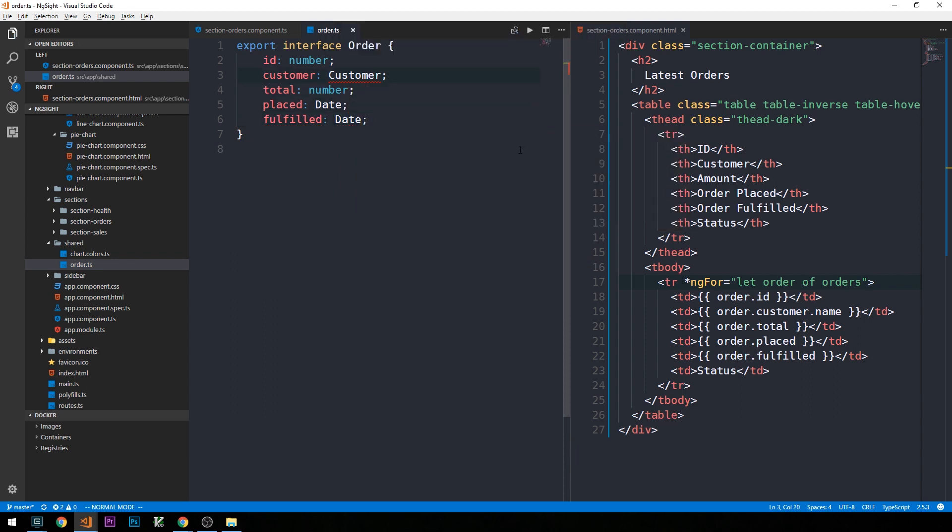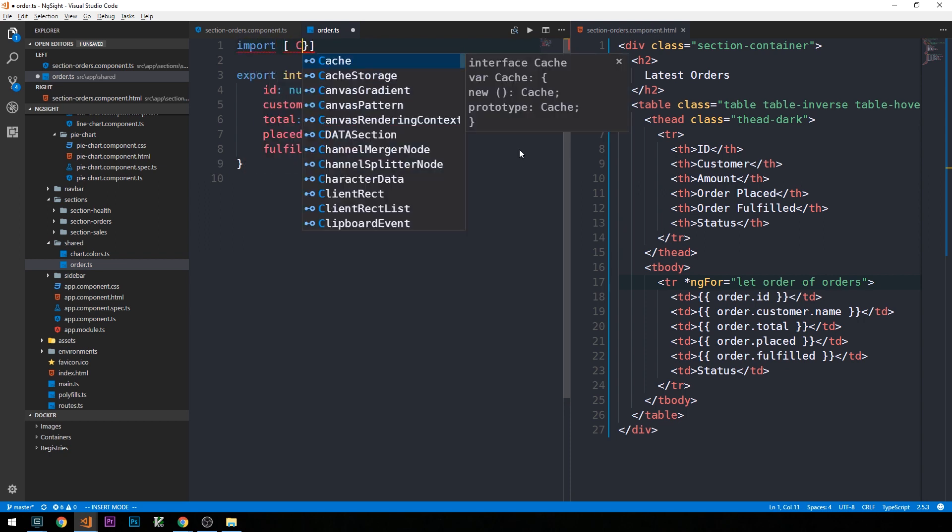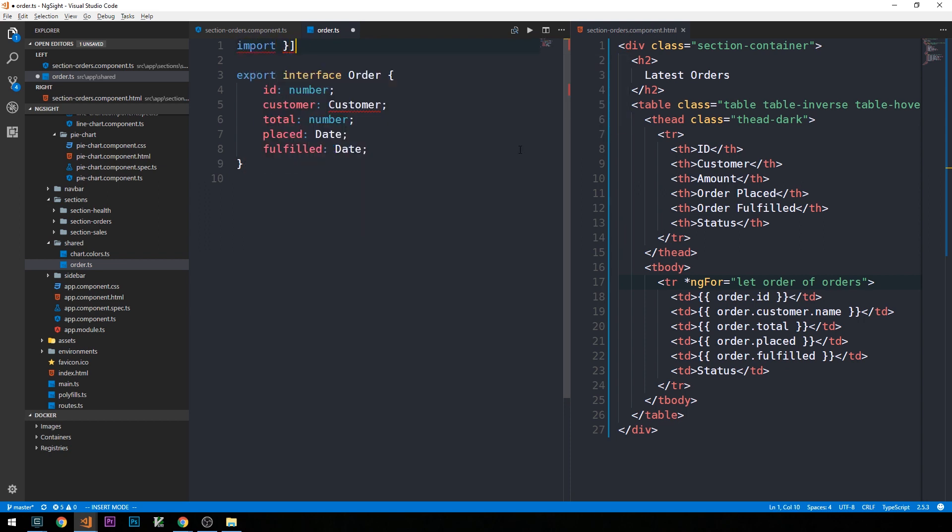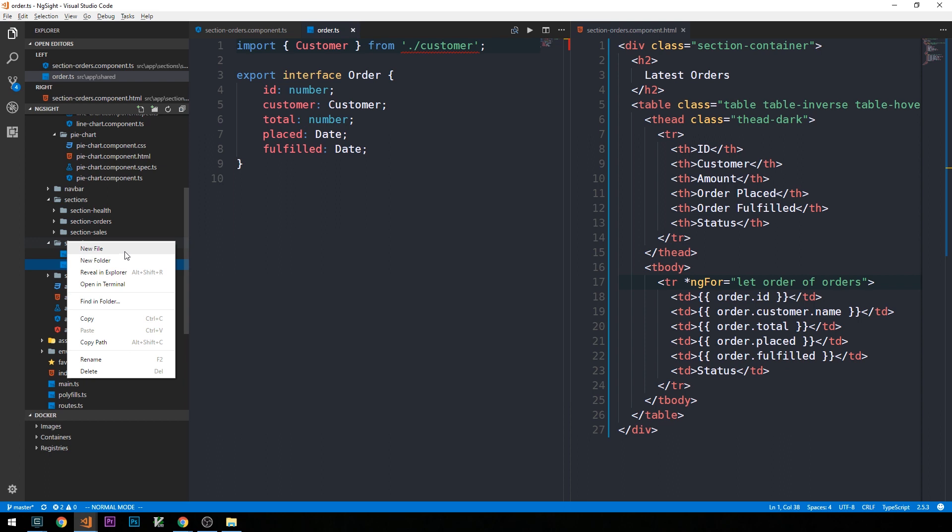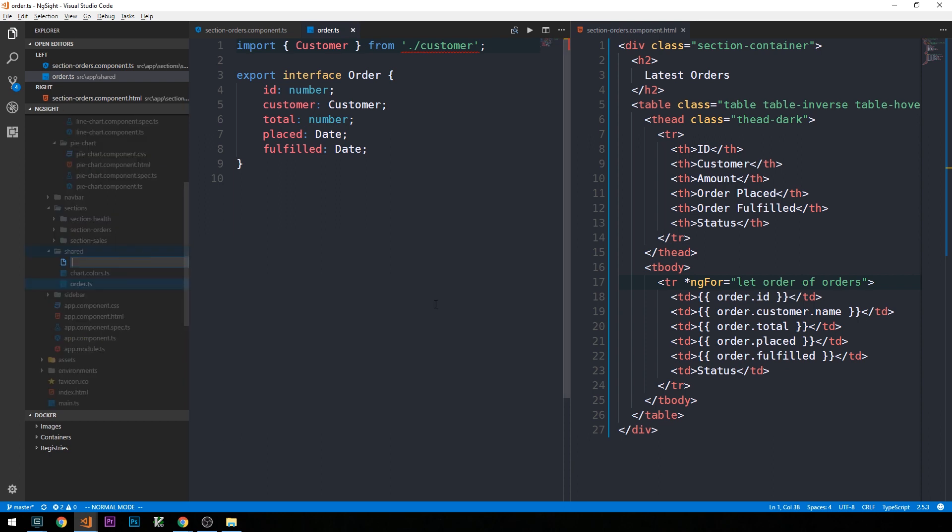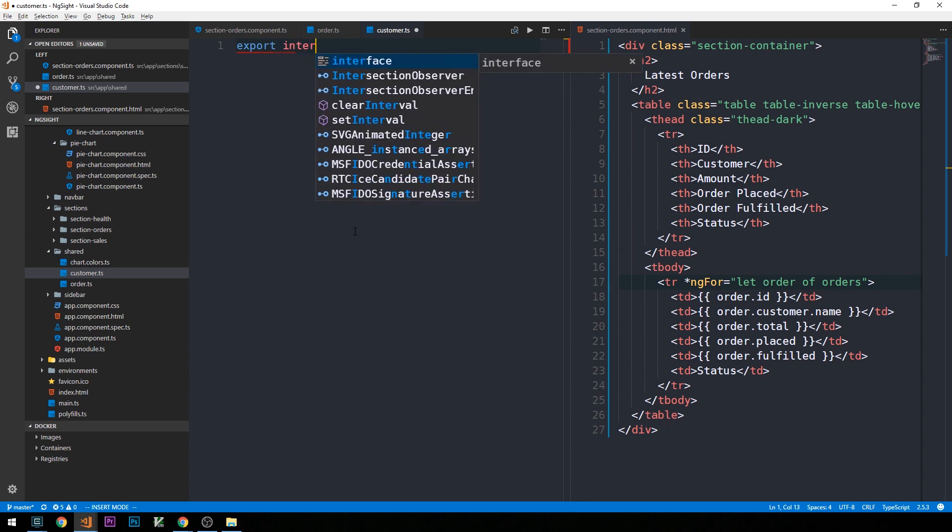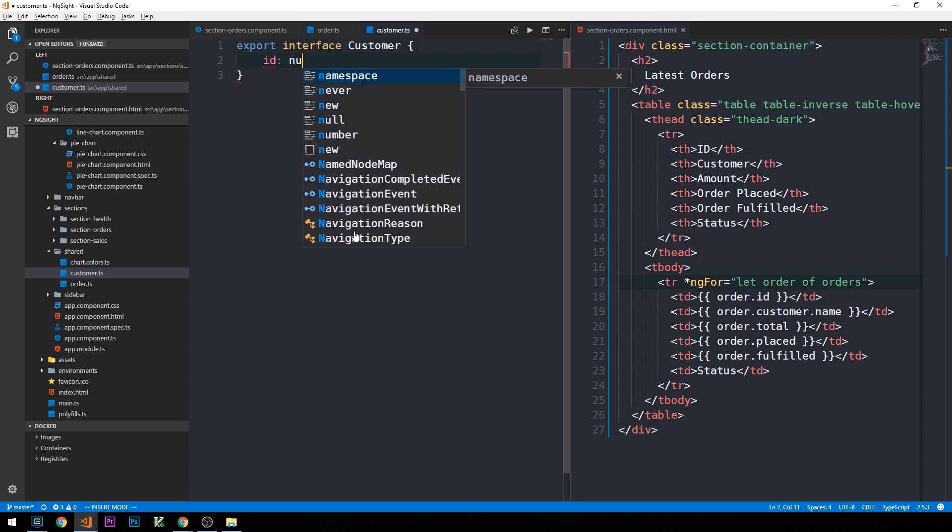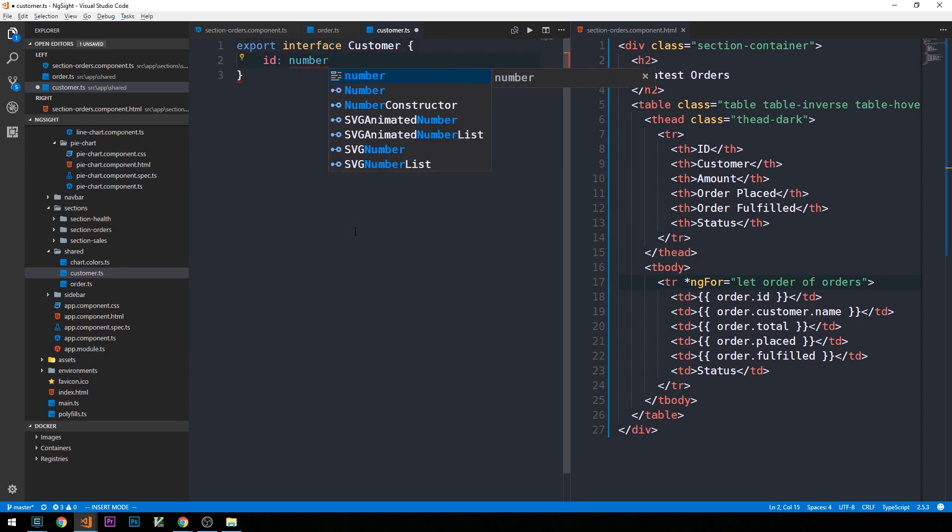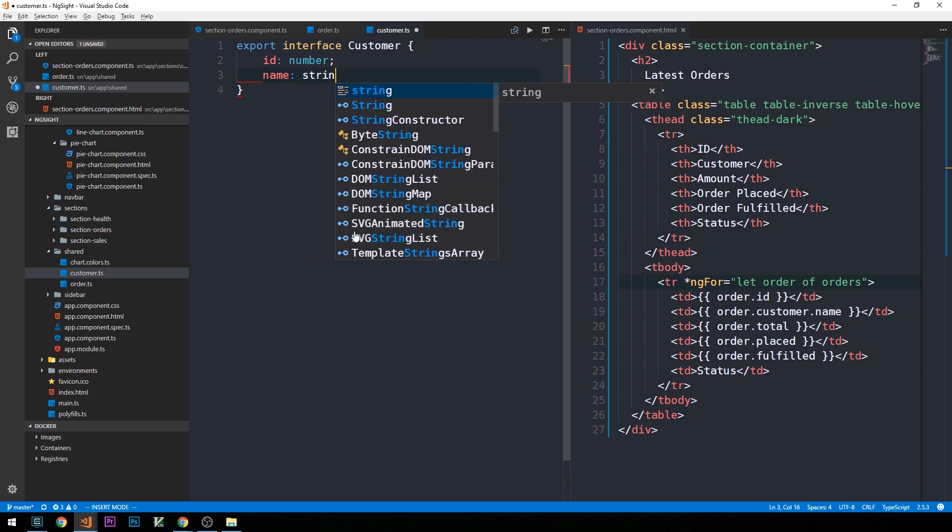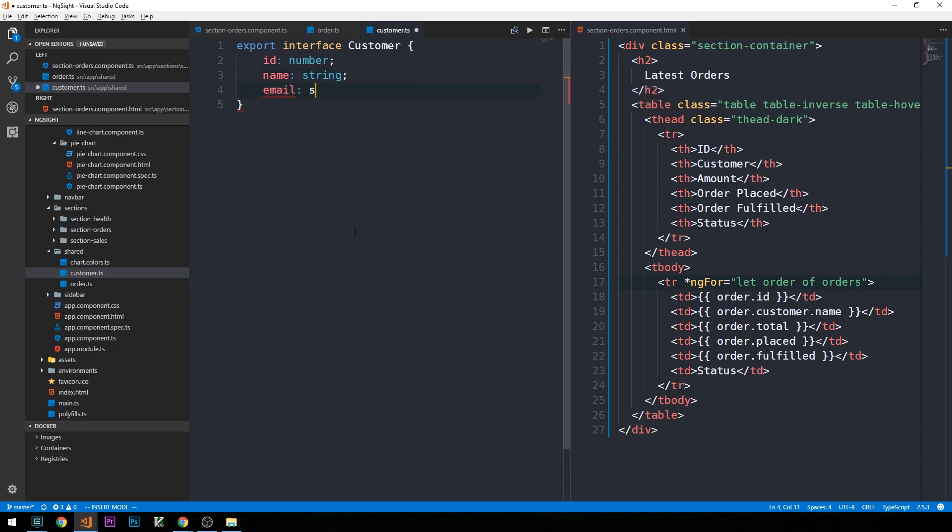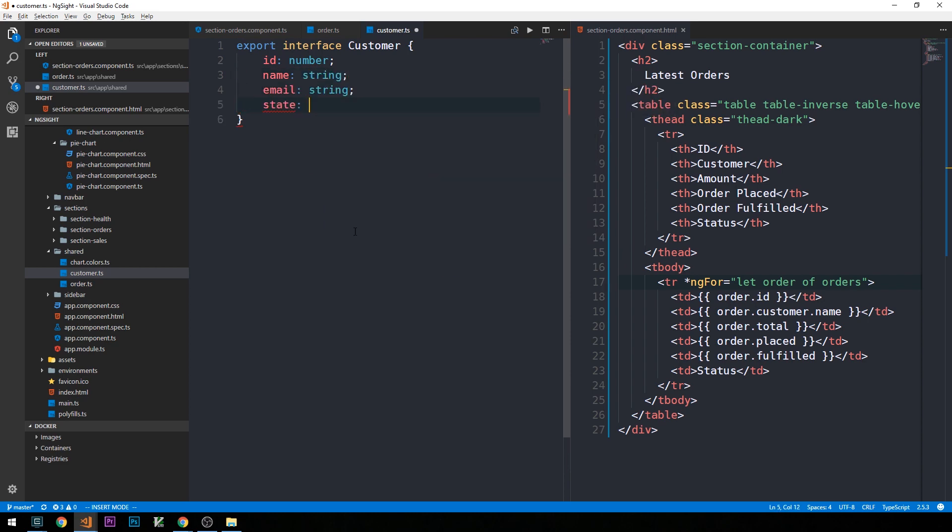So we need to go ahead and create this customer type. And in advance of doing that, what I'm going to go ahead and do is import the type customer from the current directory, and then we'll create a customer.ts file. So, in the shared directory, new file, customer.ts. And here, we'll just simply export the interface customer. Customers, we'll say we'll have an ID, a name, an email, and a state.